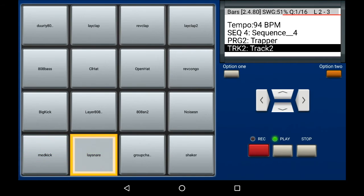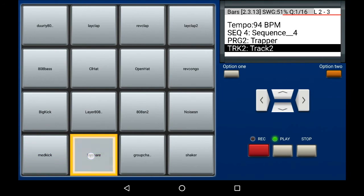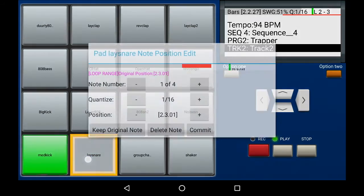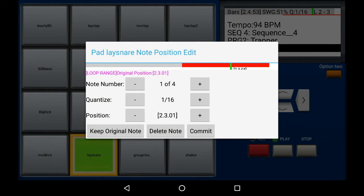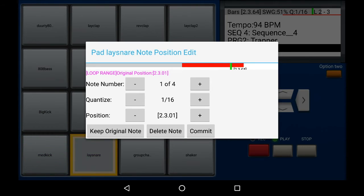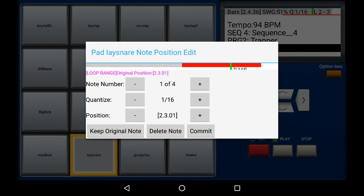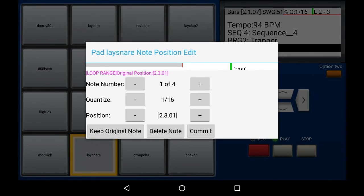Remember, to edit a pad's recording, hold down the pad, in this case it's pad number two, then press the record button to open the note edit dialog. This time, it will come up with a red line indicating our loop portion. If it says one of four, that means there are four snare recordings within this loop, for the currently selected pad.